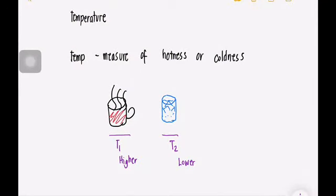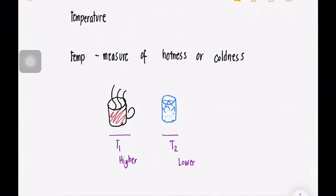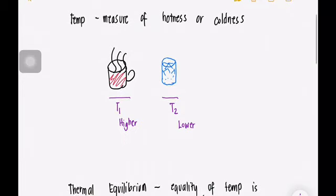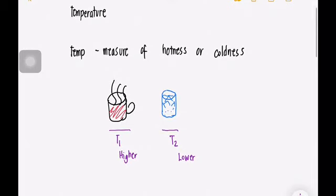Good day, my dear students. Today we will discuss about temperature. Temperature is the measure of hotness or coldness. It's a common experience that a cup of hot coffee left on the table eventually cools off, while a cold drink eventually warms up.